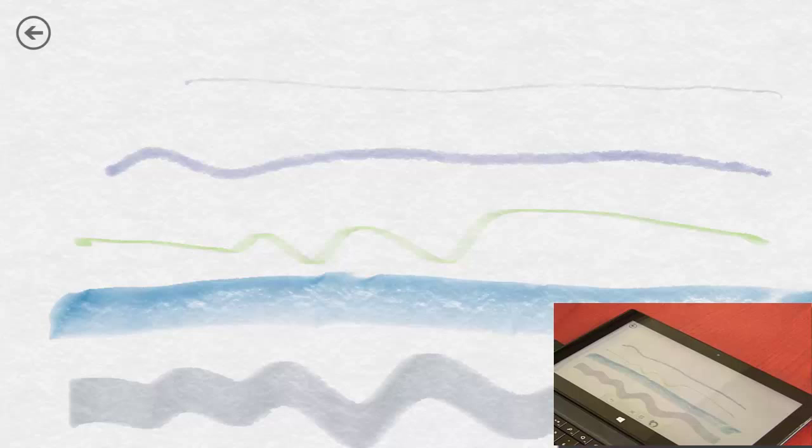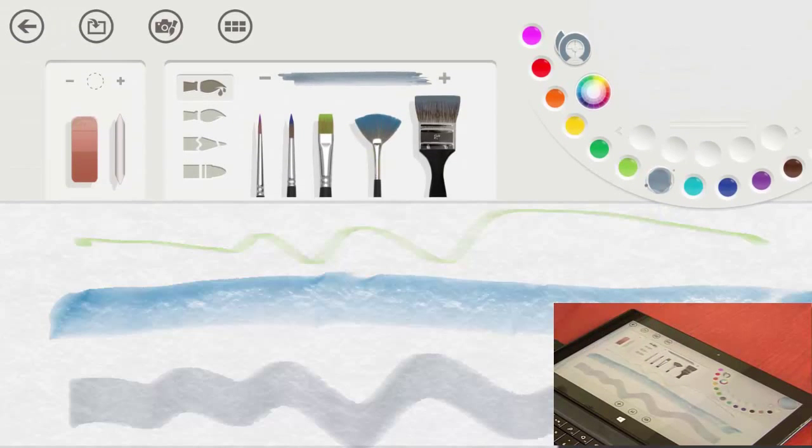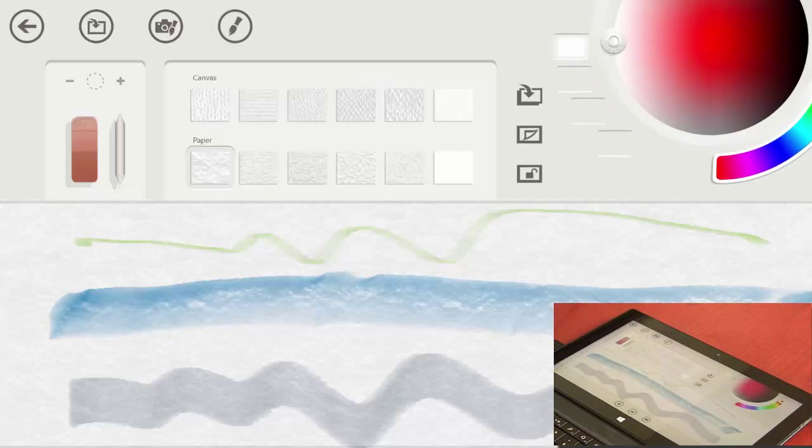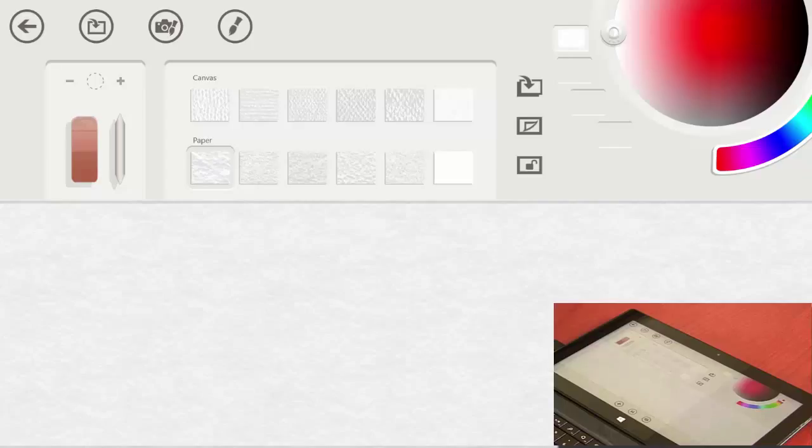To go ahead and clear this, I'm going to go back to the top for my tools and hit the button with the six rectangles on it and that's going to clear my page.